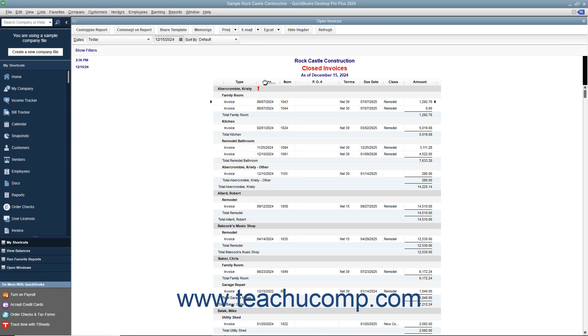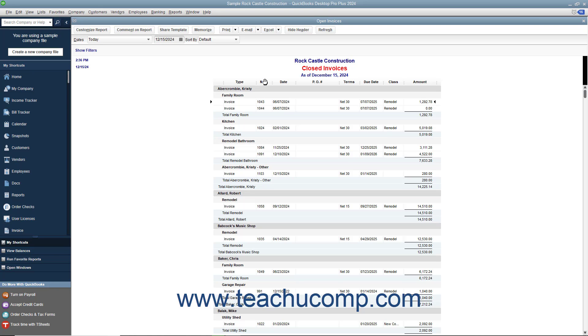As you are clicking and dragging the column, a small upward pointing red arrow appears between the column names. This arrow indicates where the column will be placed when you release the mouse button. When it is in the desired location, release the mouse button to move the column to the selected location.